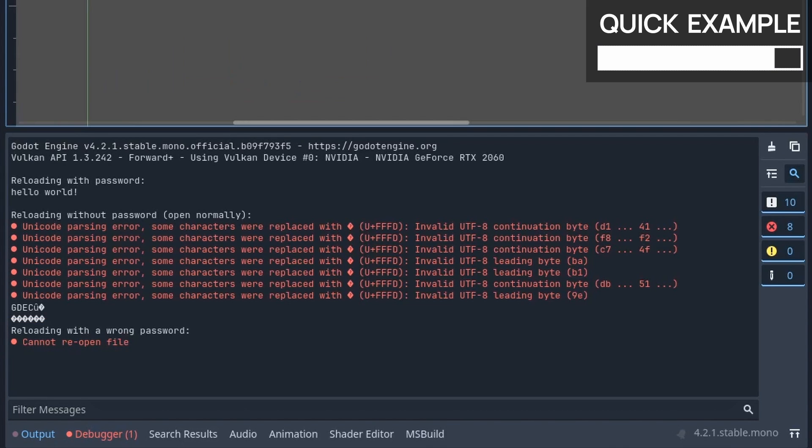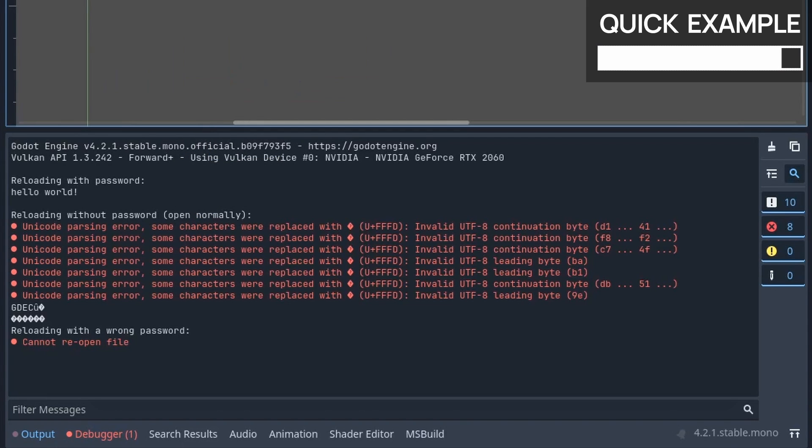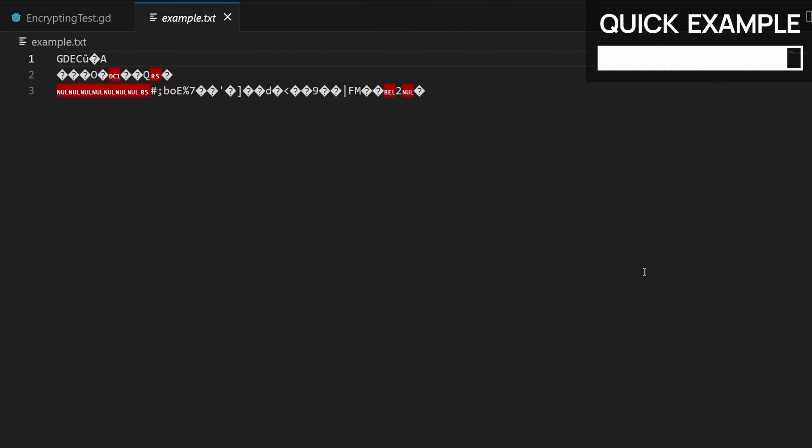So you see that we've successfully protected our file by using some encryption, and it was really easy to do thanks to some Godot built-ins. Oh, and if you're curious, here's what the file looks like on the disk if I try to open it manually in my IDE. So yeah, cracking this will definitely take a bit more work.